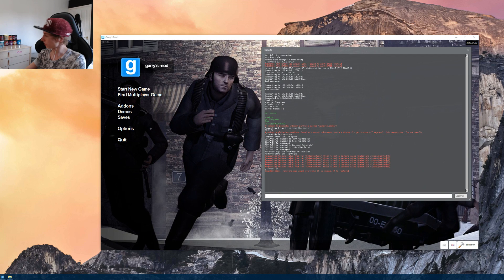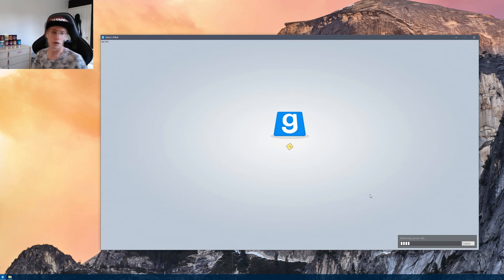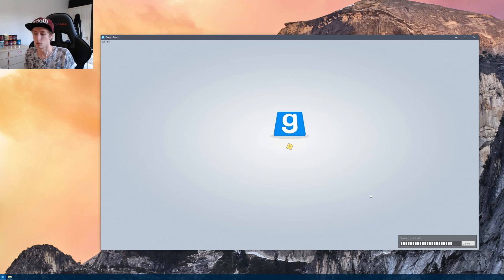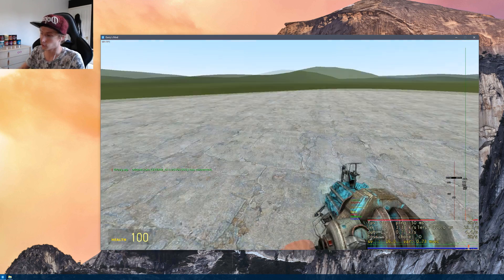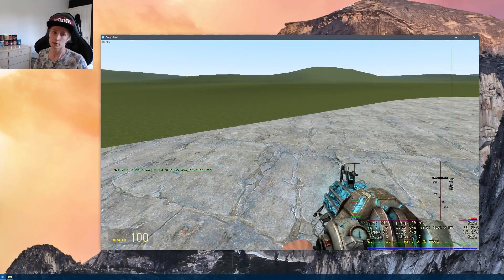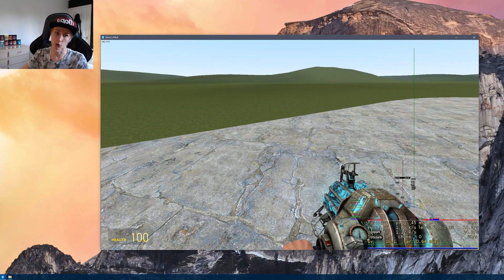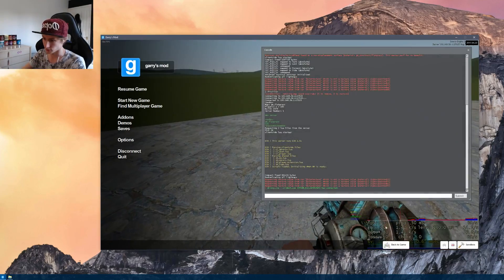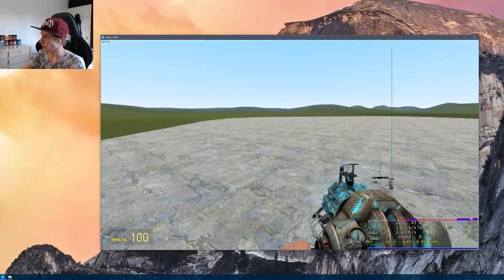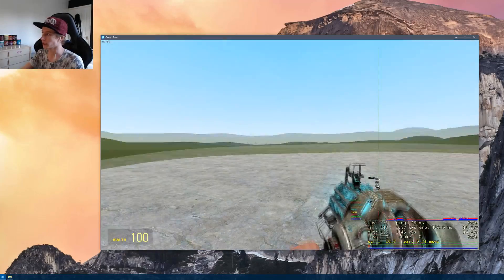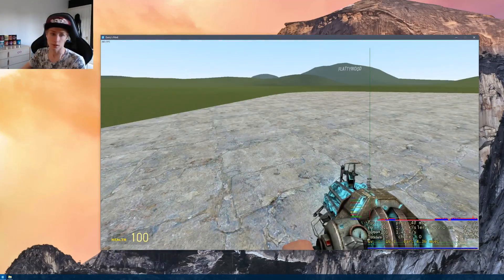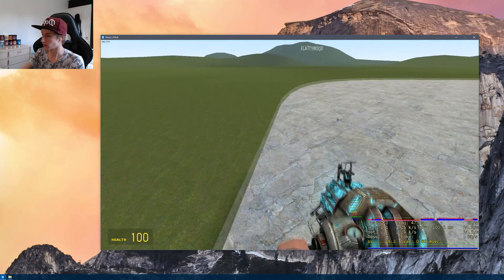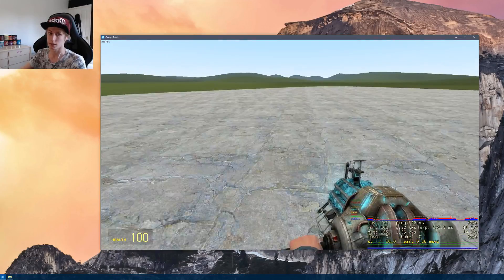Alright, so first things first, I should probably explain there are two types of real lag. You'll have client lag and server lag. So you've got to understand the server is separate to the client. Your FPS is rendered on your client. So as I'm running around here, you can see my FPS is shooting around from 100 to 200. This is entirely being rendered on my client.